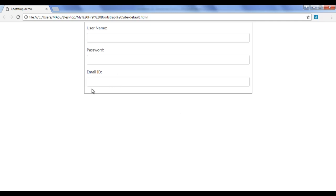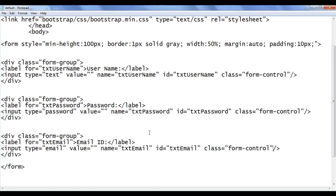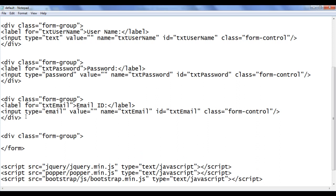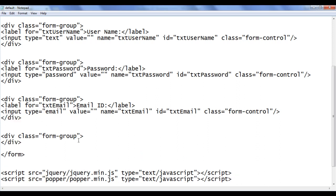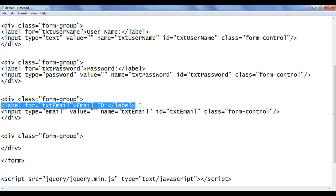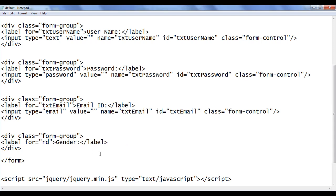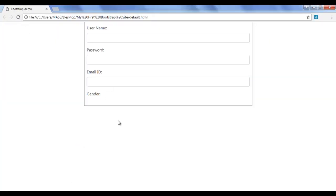Next I want to ask the gender of the user. I create another form-group div with a label saying 'Gender'. We'll get gender using radio buttons, so I use the prefix 'rdb' for radio buttons. After saving and refreshing, you can see the 'Gender:' text is displayed.